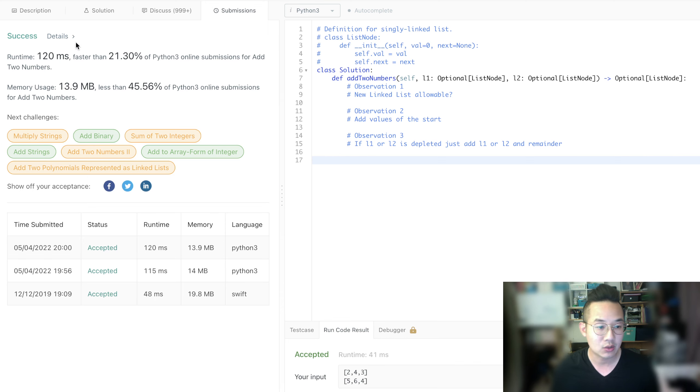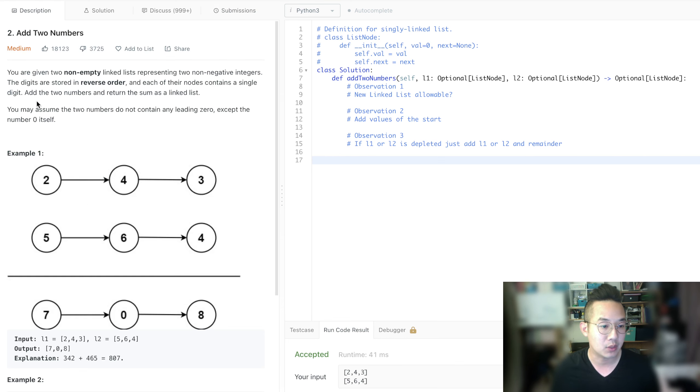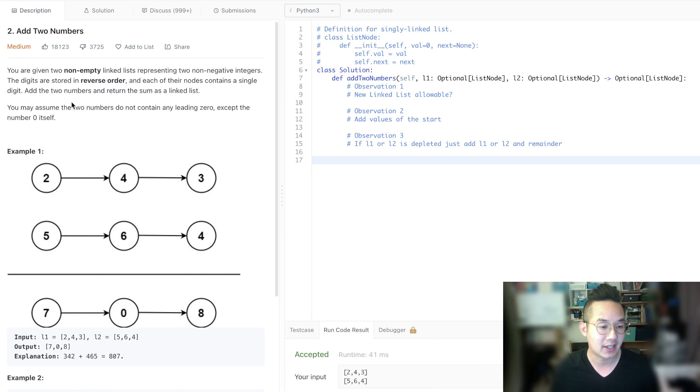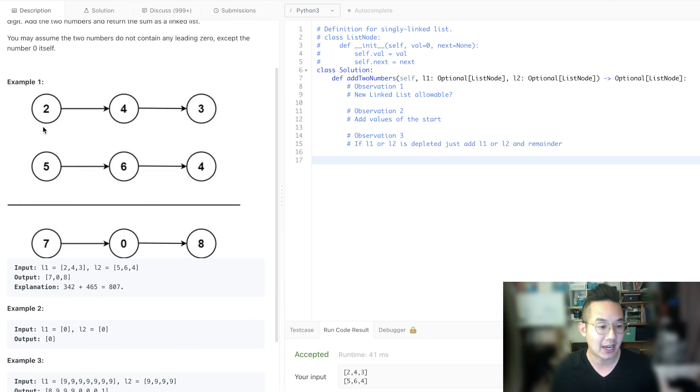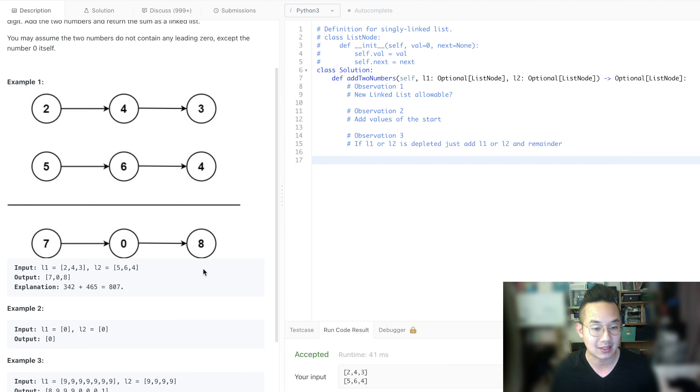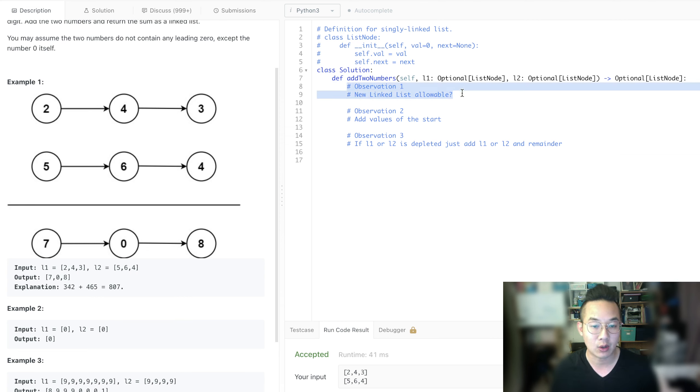In Add Two Numbers, we are looking at two linked lists and we're trying to add these two numbers together to get seven, these two numbers to get ten, and then carry over the one and get eight. So I made three observations. A new linked list is allowed, I believe so.